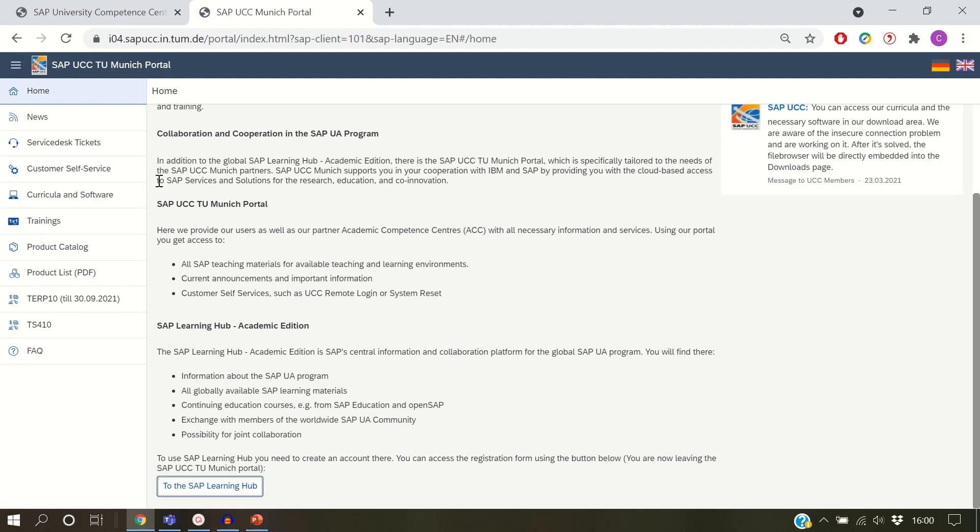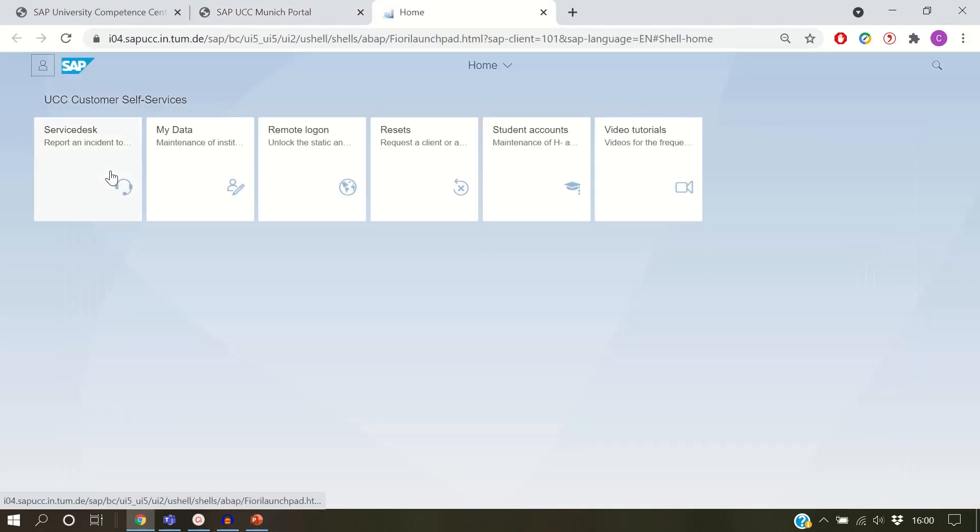After logging in, go to the area of customer self-service, then student accounts.